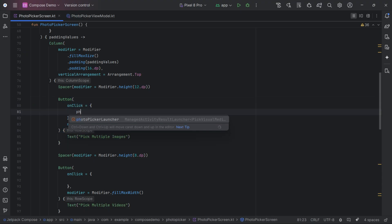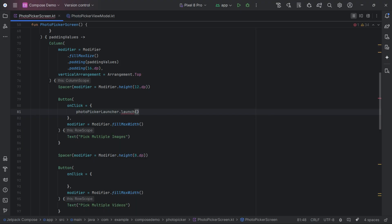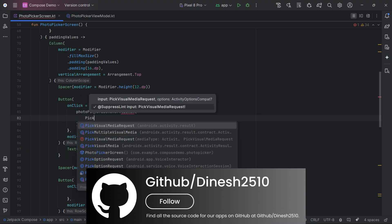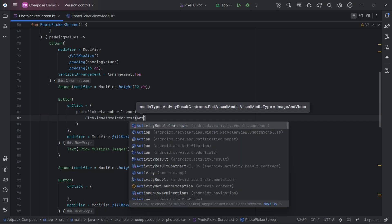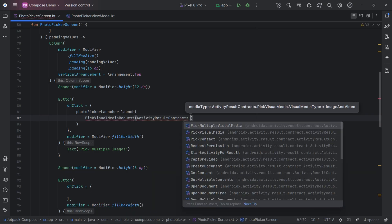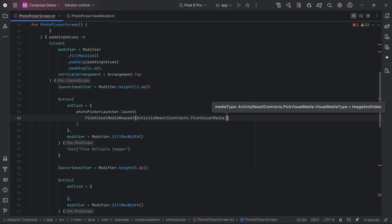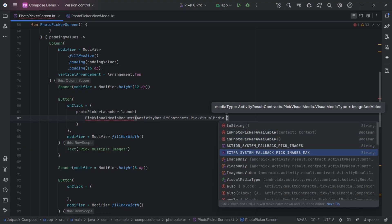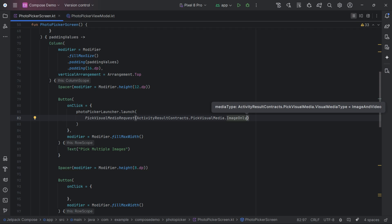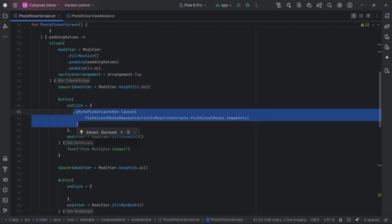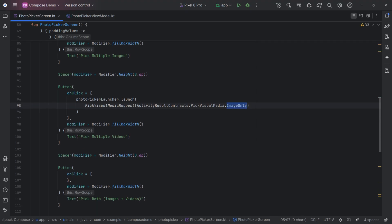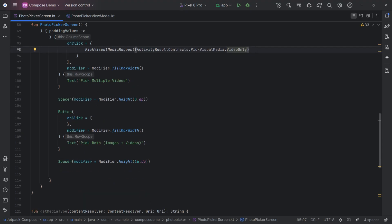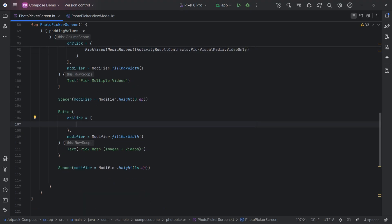In the next section, we'll connect this launcher with the buttons and let users pick only images, only videos, or both. Then we'll preview the selected content in the UI. You can modify PickVisualMediaRequest depending on what you want: image only using PickVisualMedia.ImageOnly, video only using PickVisualMedia.VideoOnly, or images plus videos using PickVisualMedia.ImageAndVideo.